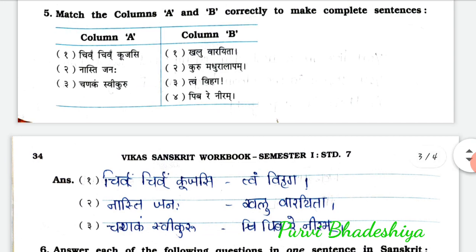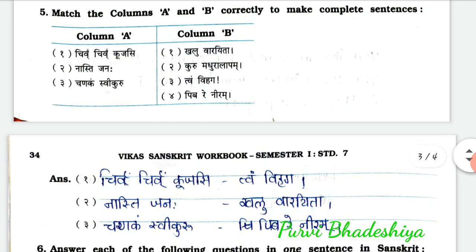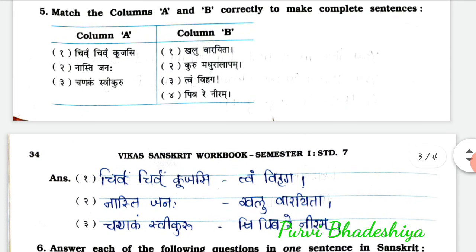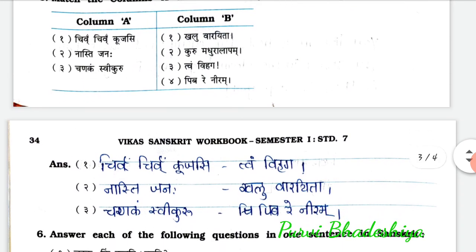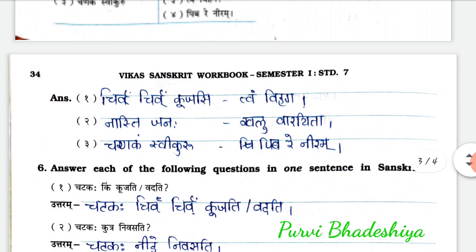Now exercise 5: match column A and B correctly to make a complete sentence. 1st: Chivu chivu kunj si — answer is tvam vihagah. 2nd: Nastijanah — answer is khalu varita. 3rd: Chanakam svikuru — answer is pibre niram.